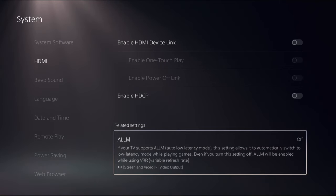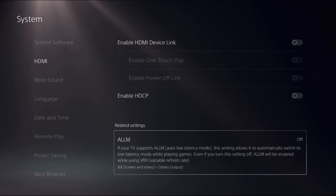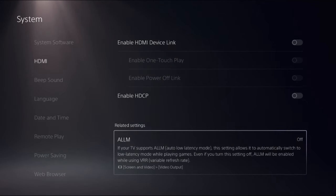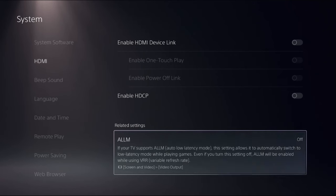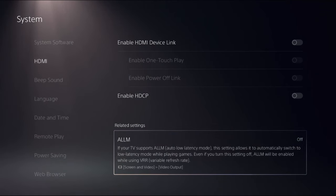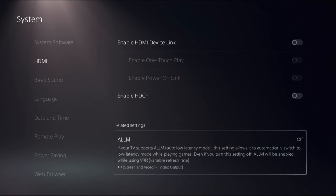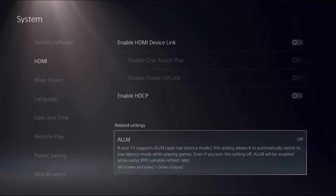Enable the ALLM option. If your TV supports ALLM (Auto Low Latency Mode), this setting allows it to automatically switch to low latency mode while playing games. Even if you turn these settings off, ALLM will be enabled while using VRR.